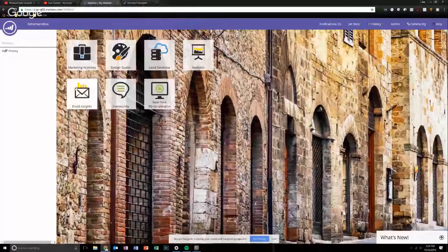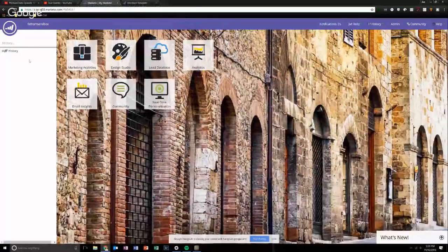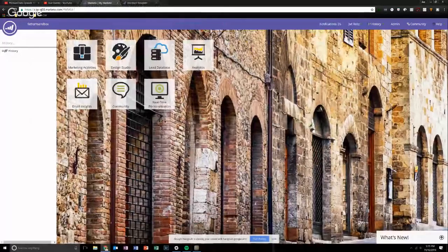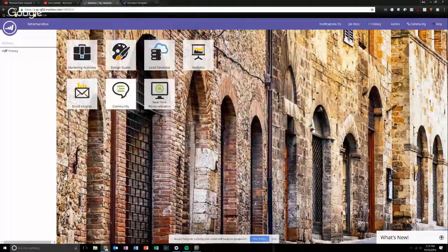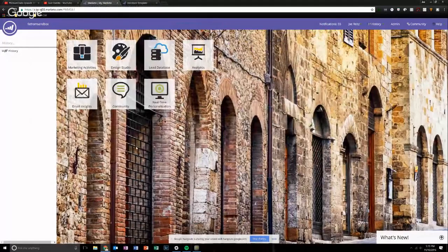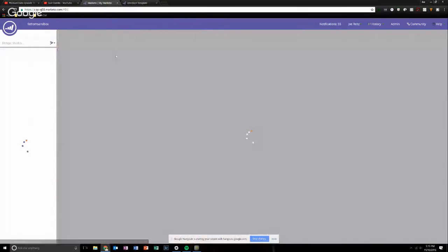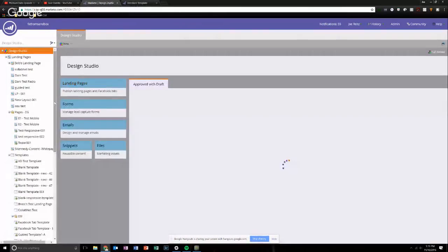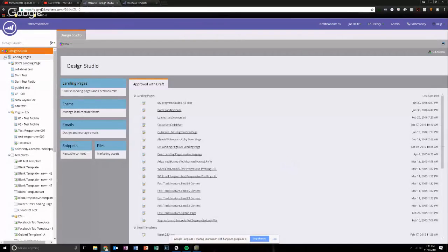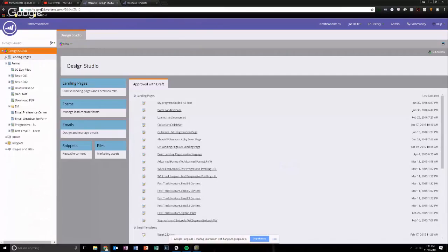And okay, so like we always do, we're starting at the My Marketo screen with all these fun little tiles, whatever. Go over to design studio. And for the sake of the argument, we're going to talk about landing pages.